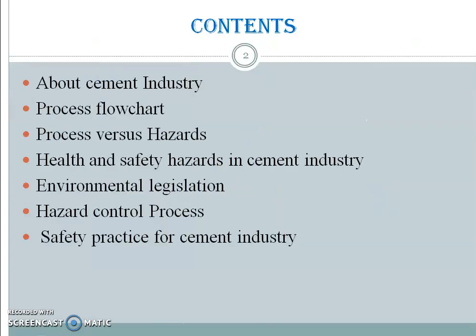Contents: about cement industry, process flowchart, process versus hazards, health and safety hazards in cement industry, environmental legislation, hazard control process, and safety priorities for cement industry.